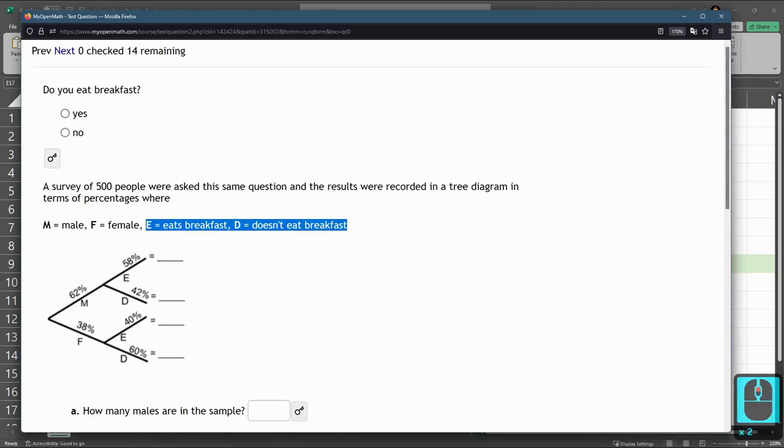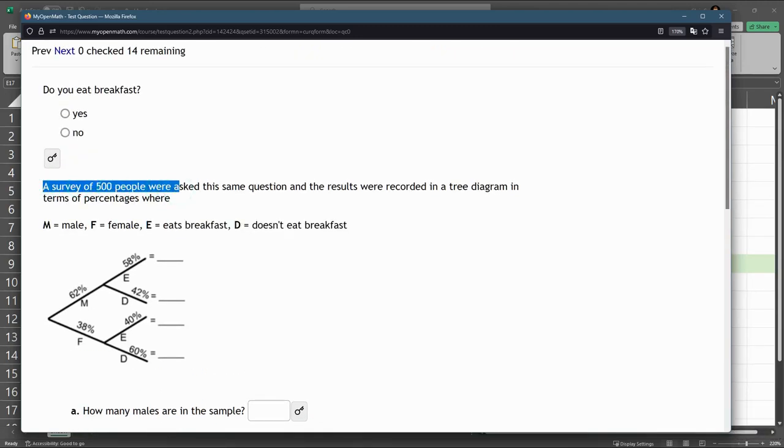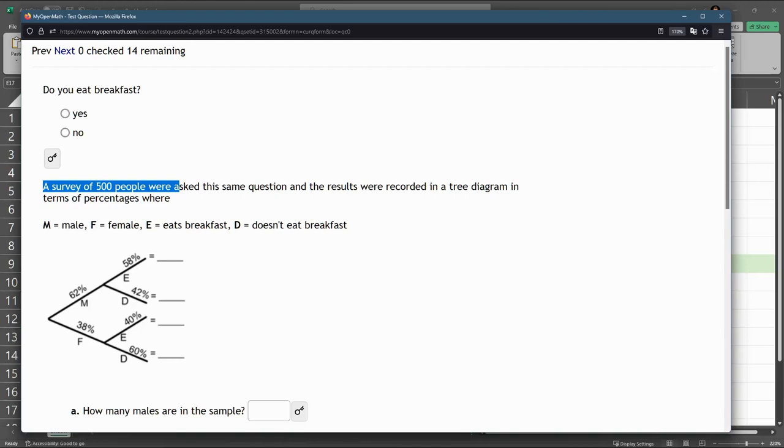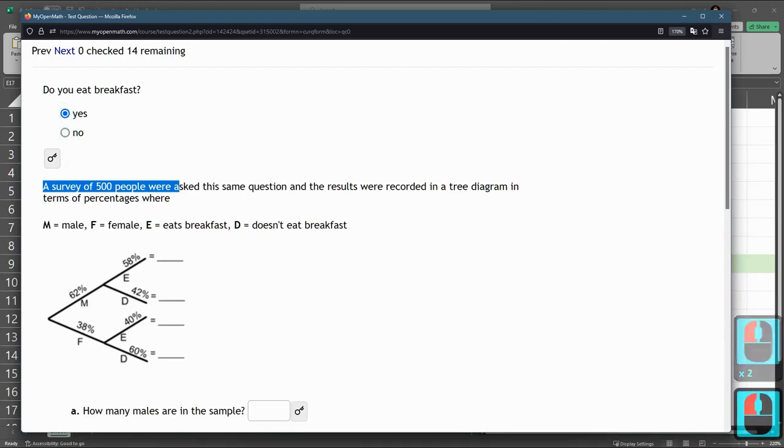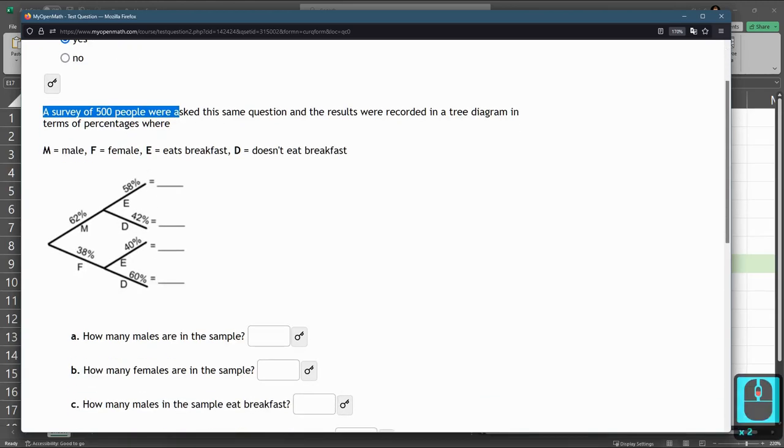The survey is 500 people, and they are categorized to male or female, and after that they either eat or don't eat breakfast. So we need to answer a lot of questions about this. It doesn't matter if you eat or don't eat breakfast in terms of getting this question right. I like to eat breakfast, but that's just me.